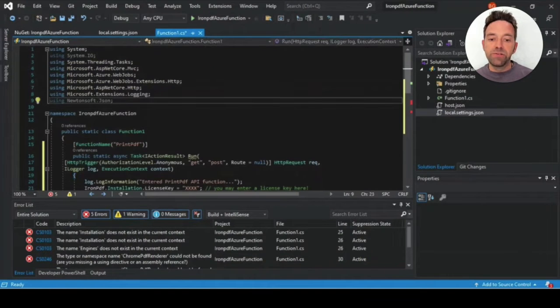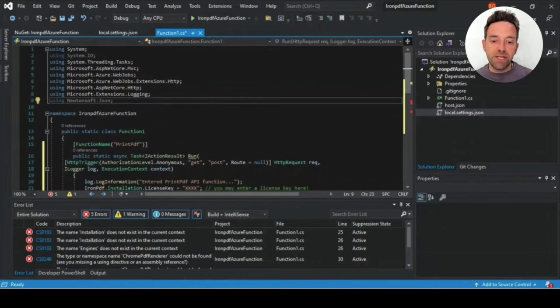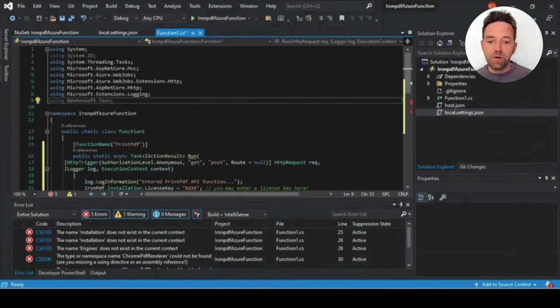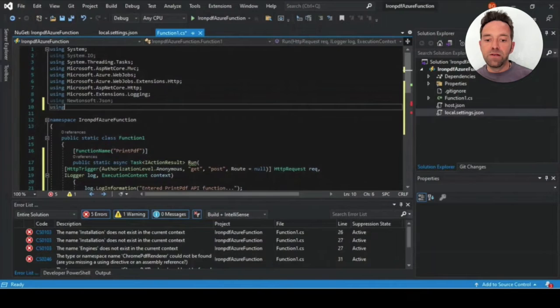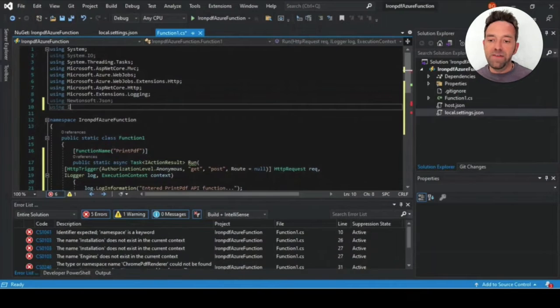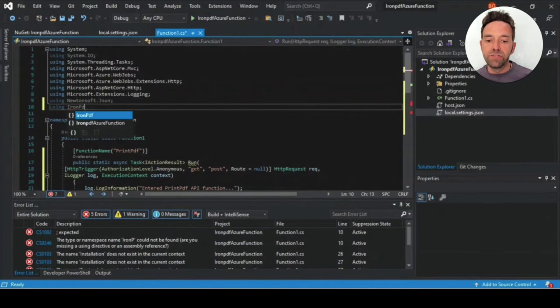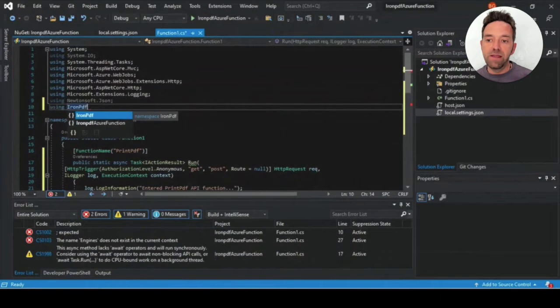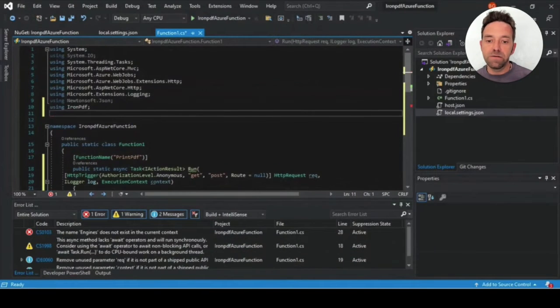The project we're using here is a .NET 3 framework project. Iron PDF supports the latest versions of the .NET framework. We'll then call the Iron PDF header with the using Iron PDF function.